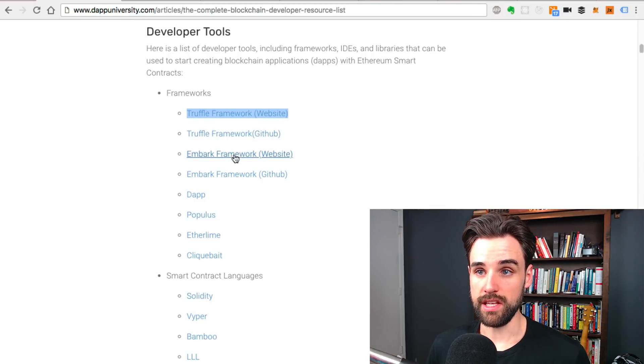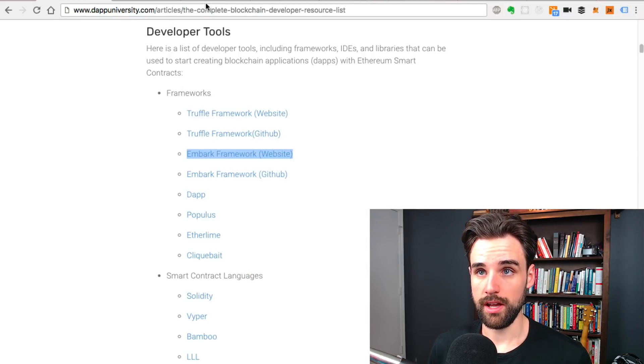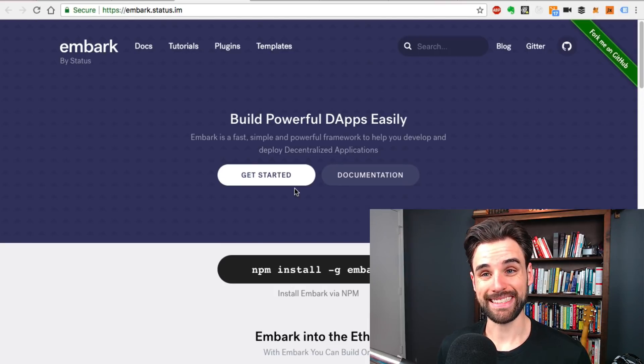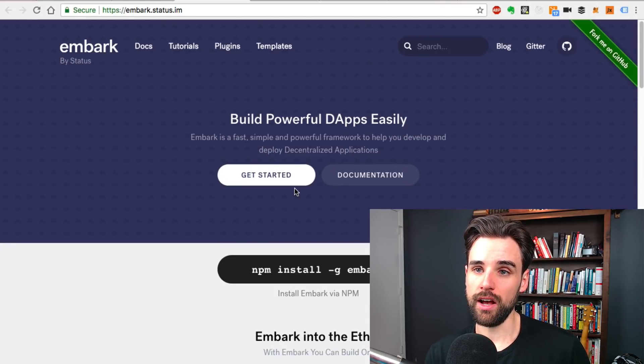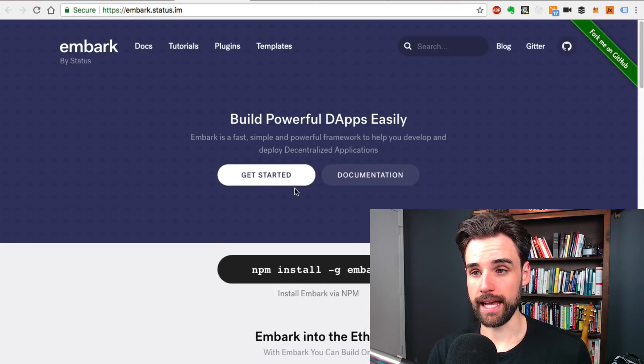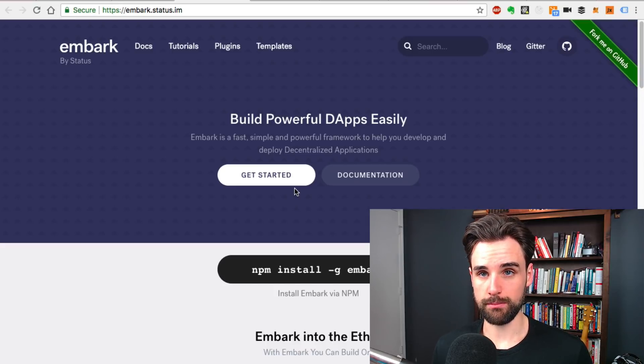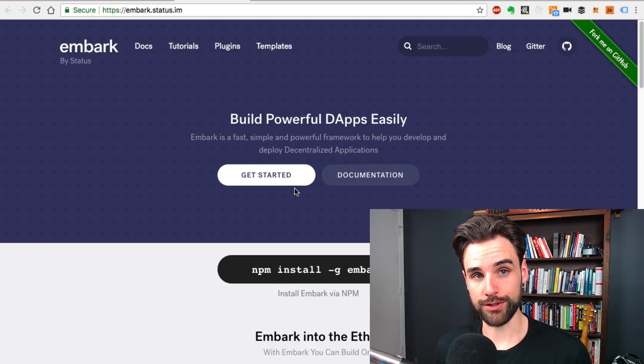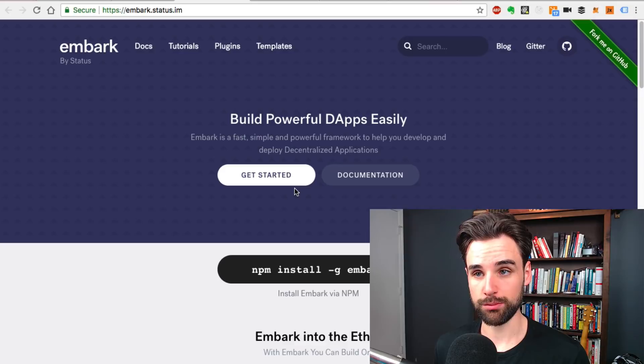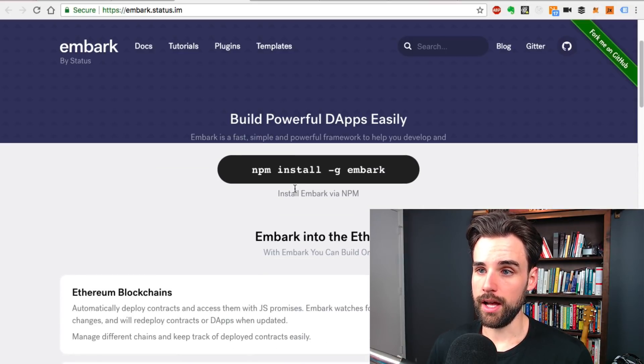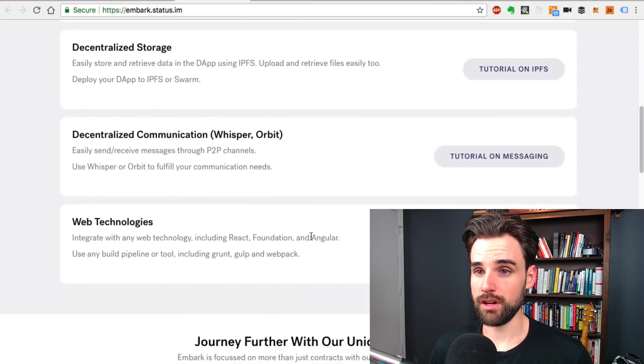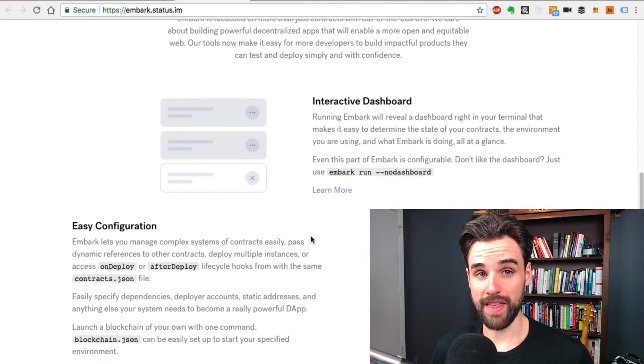Another is the Embark framework, which is another smart contract framework that's put out by Status. It also supports IPFS integration and things like that. Status also is a mobile Ethereum wallet and browser. If you aren't familiar, you can check out the Status project. It's really cool. Embark's awesome. You can go and play around with that as well.